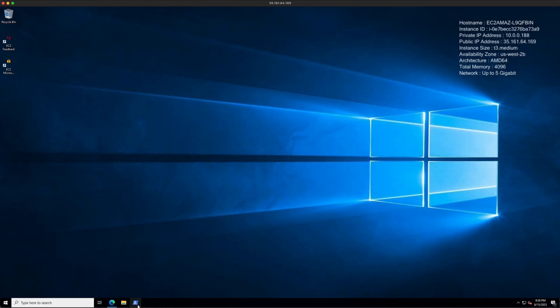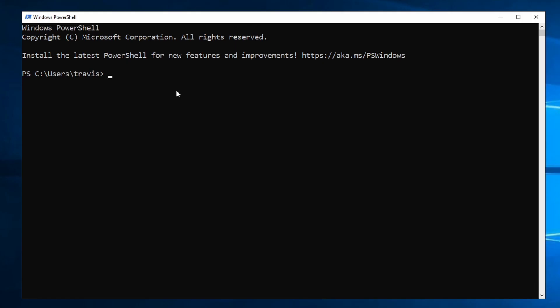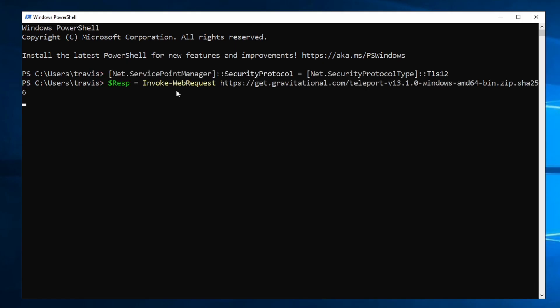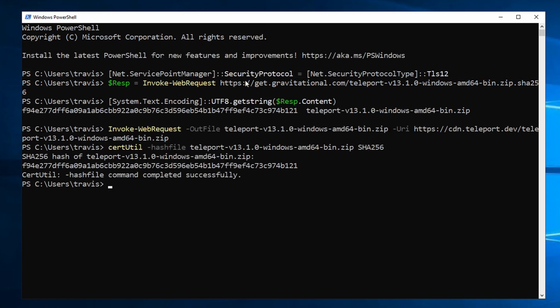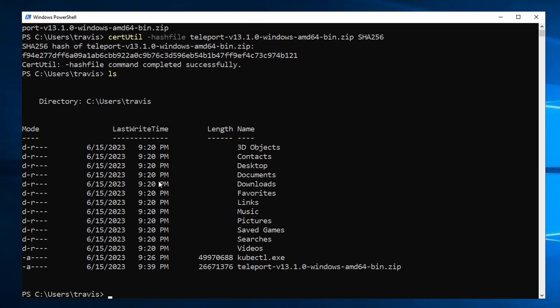First, open up PowerShell and paste this in. All right, so if I check, I have the Teleport zip file here.